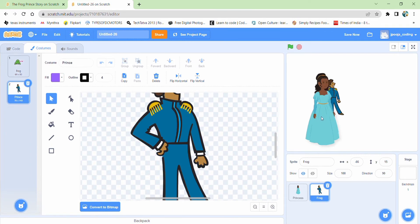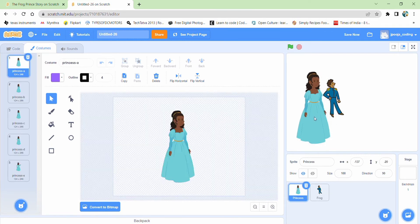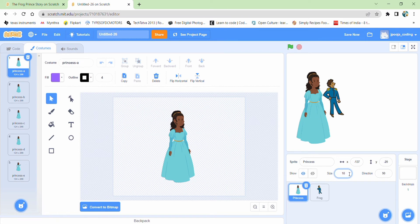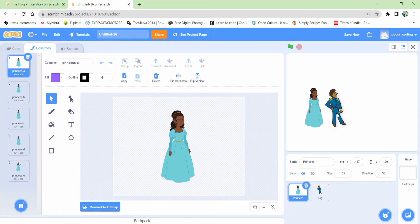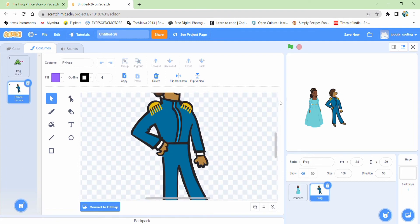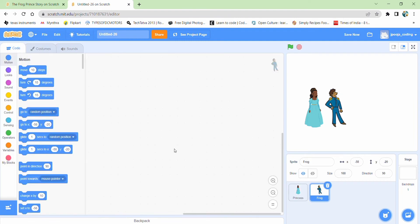Now we can change. Our princess looks too big. So we can change the size of our princess to say 40. It should match the size of 55. Okay. Now they look of the same height. This is good enough.